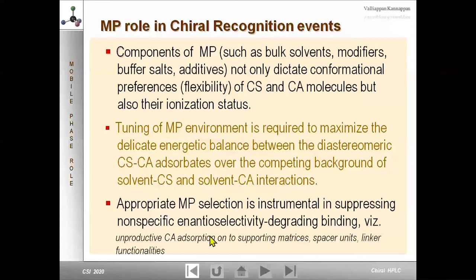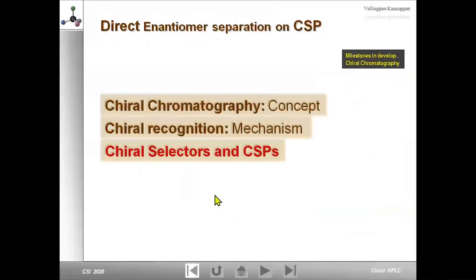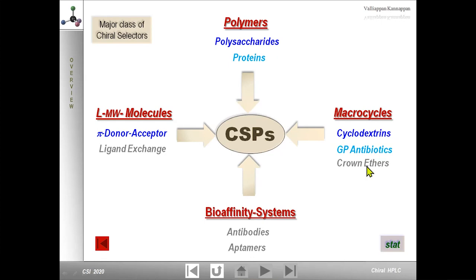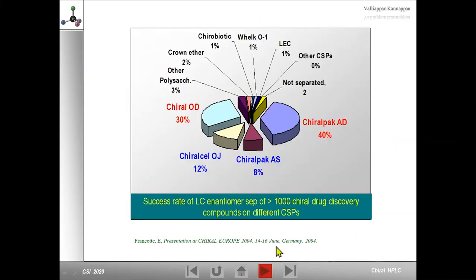Ondansetron, an anti-emetic drug with one chiral center, exists as an enantiomeric pair with differing activity and is a chiral switch in the market. A method was developed and published in 2017 using reverse phase mode conditions, with chemometric tools used for optimization. Another study combined S-amlodipine and S-atenolol — both chiral switches in the market — developing a single method to quantify both. The eutomers were identified, and results were published in the Journal of Pharmaceutical and Biomedical Analysis.